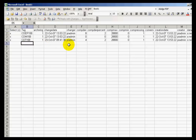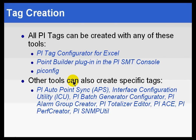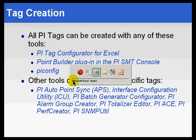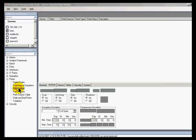You can do massive edits this way. The second mechanism listed here is the Point Builder. We are going to be spending most of our time in that. Point Builder is simply the graphical user interface you will find in the PI SMT console. So if we go over to the PI System Management Tools under the Points section, you will find this Point Builder.